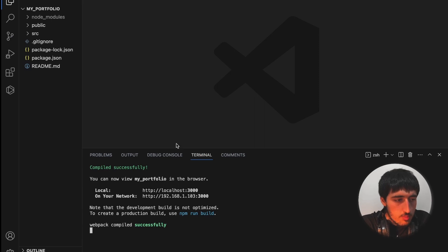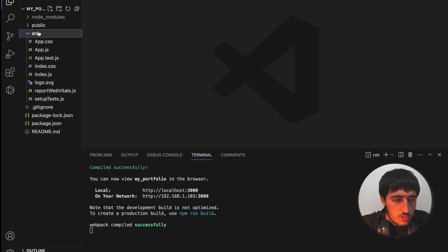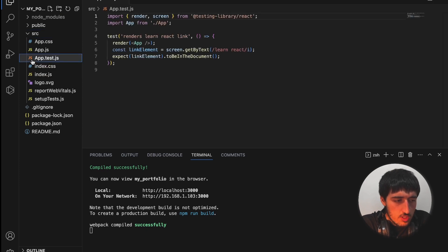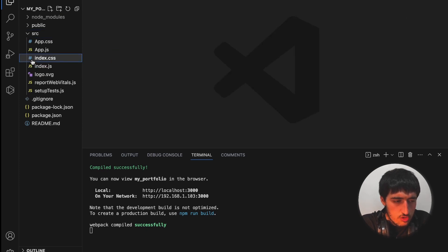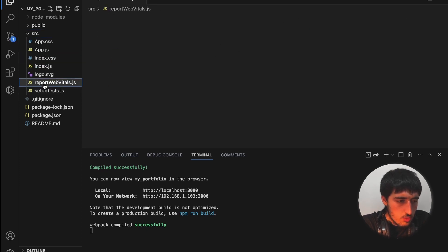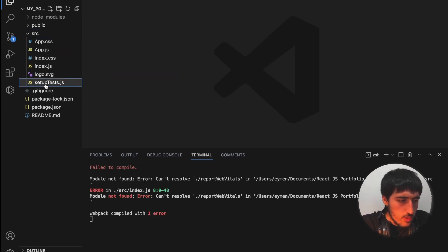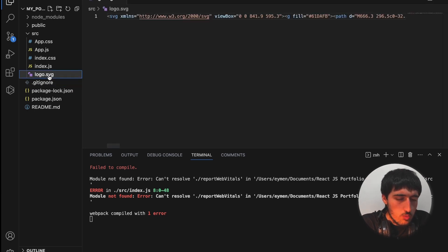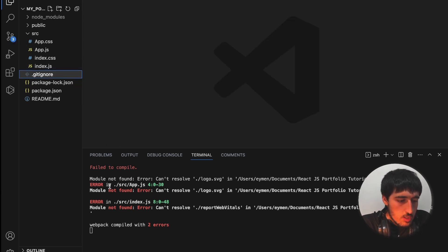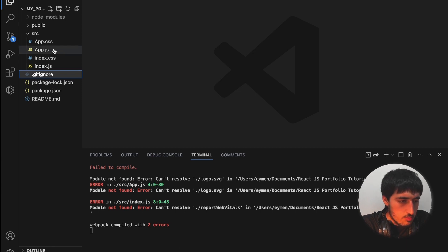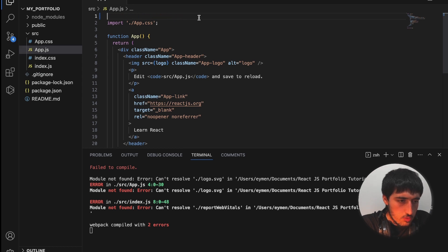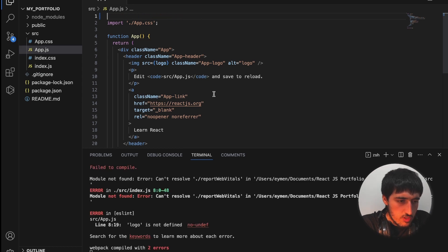Before starting, I will delete some files we don't need, like app.test.js, also reportWebVitals, setupTests.